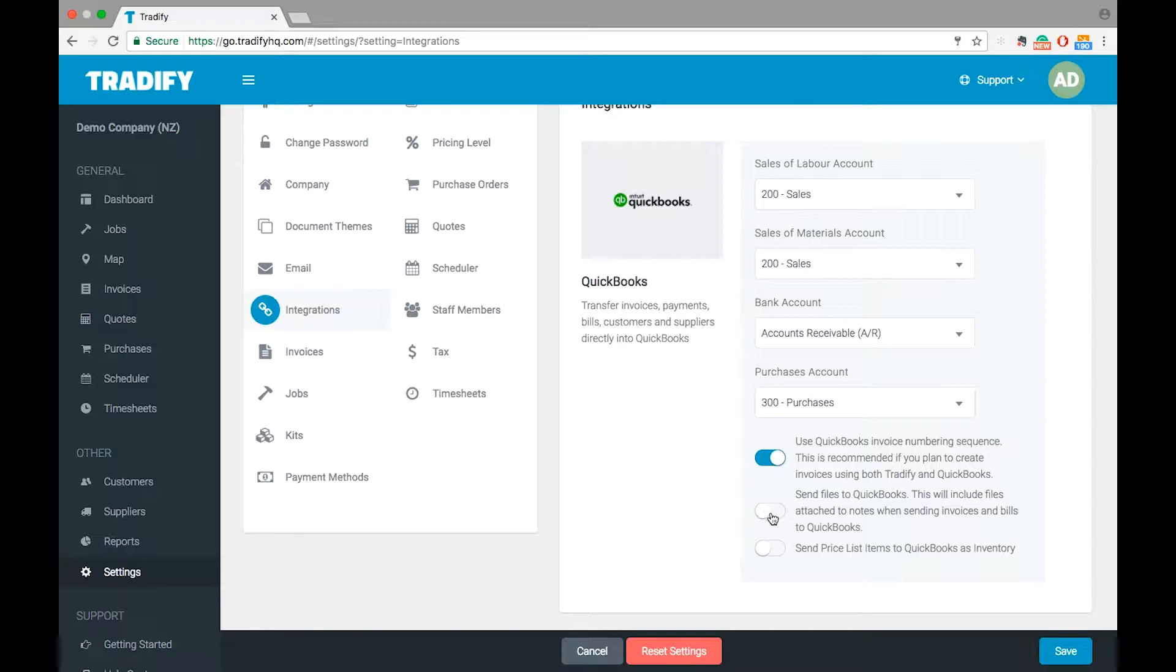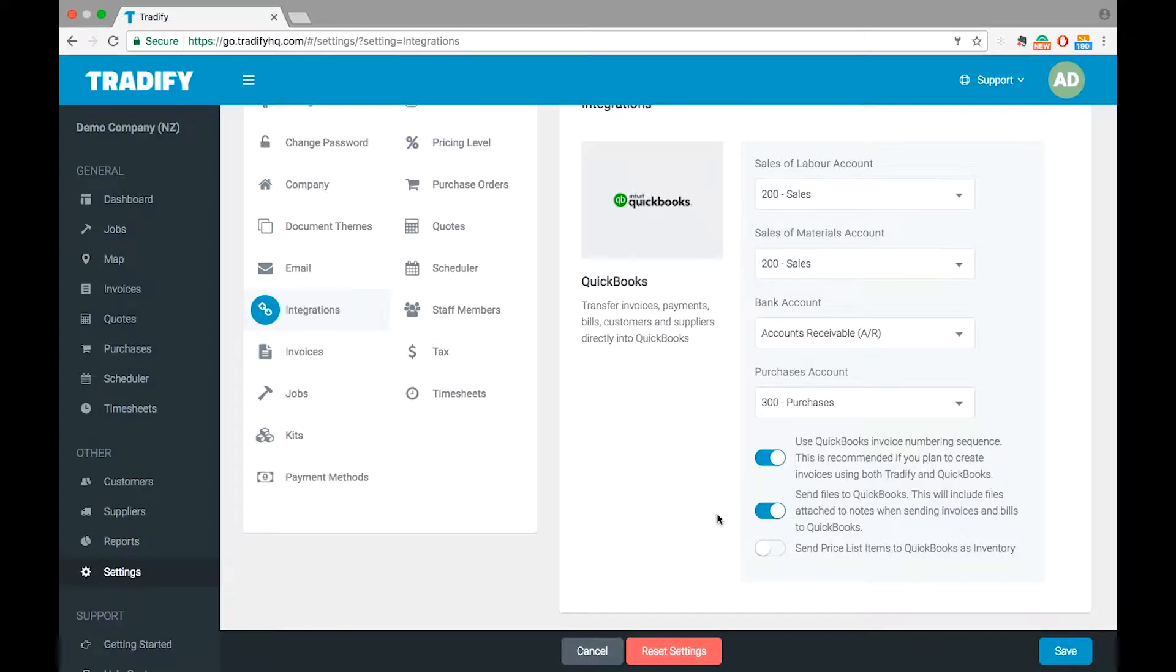The second option here is send files to QuickBooks. This will include any attached notes on any invoices or bills. So this may be pictures, videos, PDFs. It's completely up to you, but they just need to be attached to the invoice, and then they will send over and be available in QuickBooks.